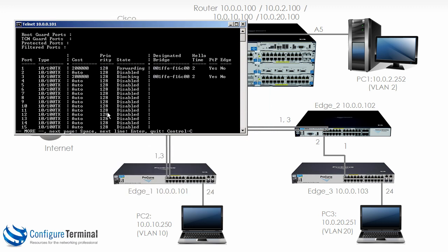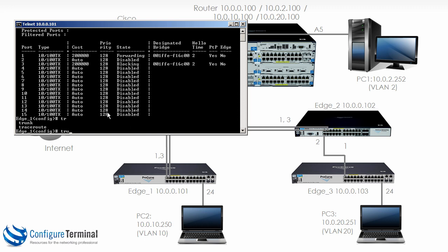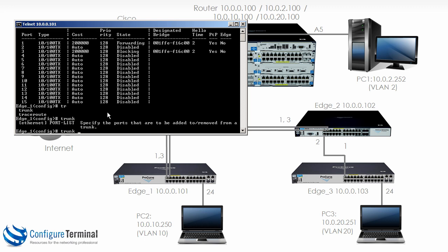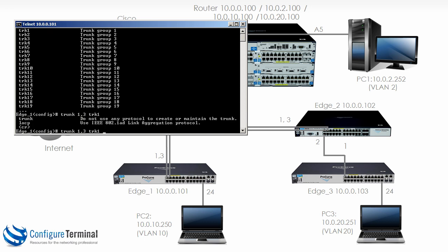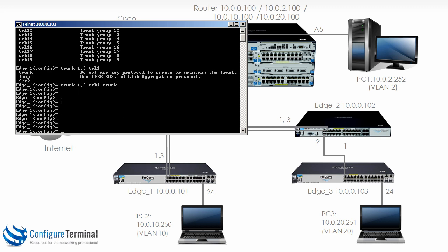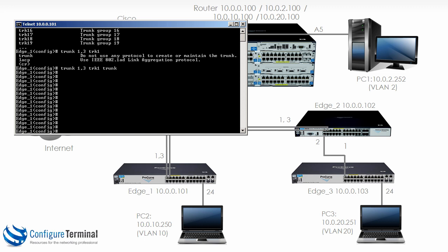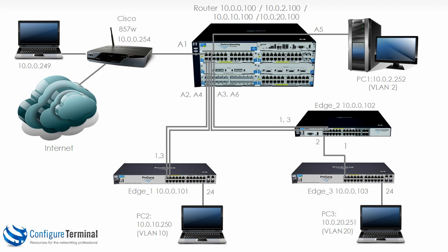So on edge 1 we're going to type the command trunk. Specify a port list, so port 1 and 3. Add it to a trunk group, so let's say TRK 1. And are we going to allow LACP to be used? Or are we going to manually set up a trunk with no protocol? So on this one let's specify trunk. And you'll notice now when hitting enter nothing happens. Now suddenly it kicks back into life. Spanning tree did a recalculation because something changed on the network. So let's configure edge 2. And then lastly I'll configure the router.